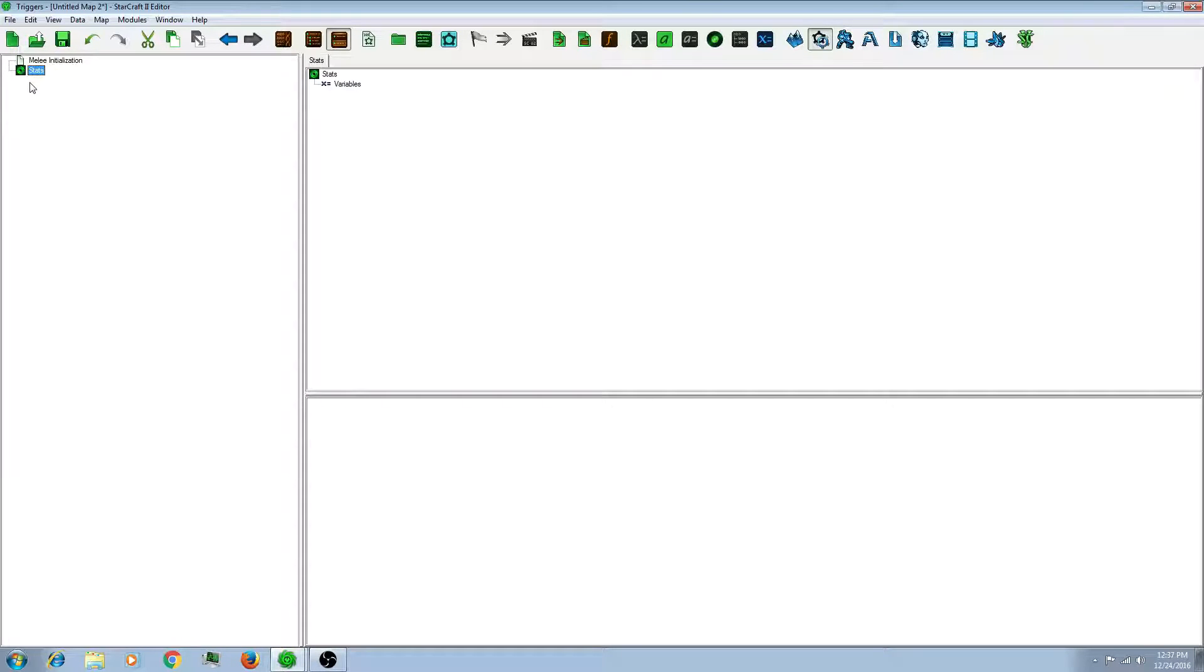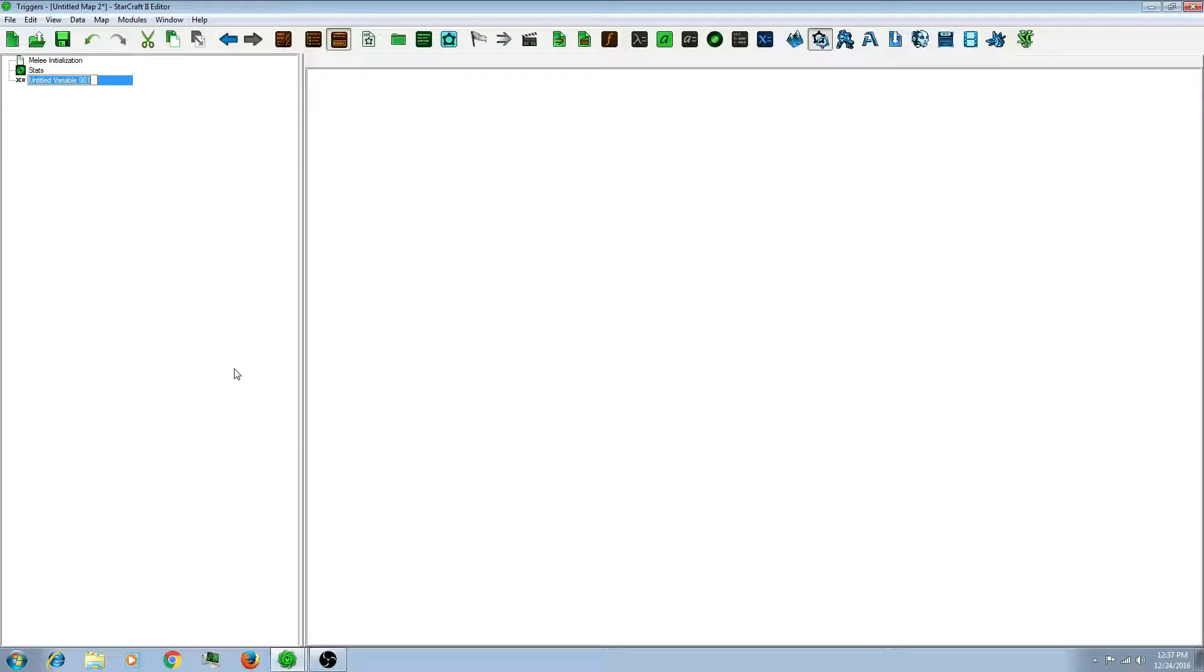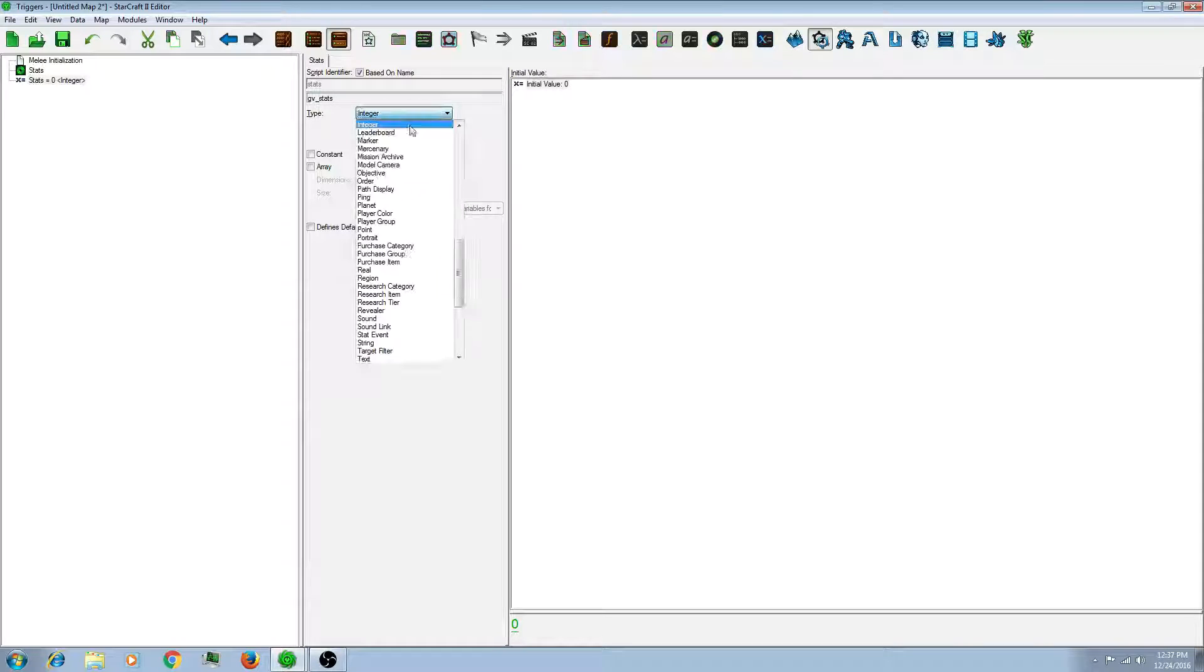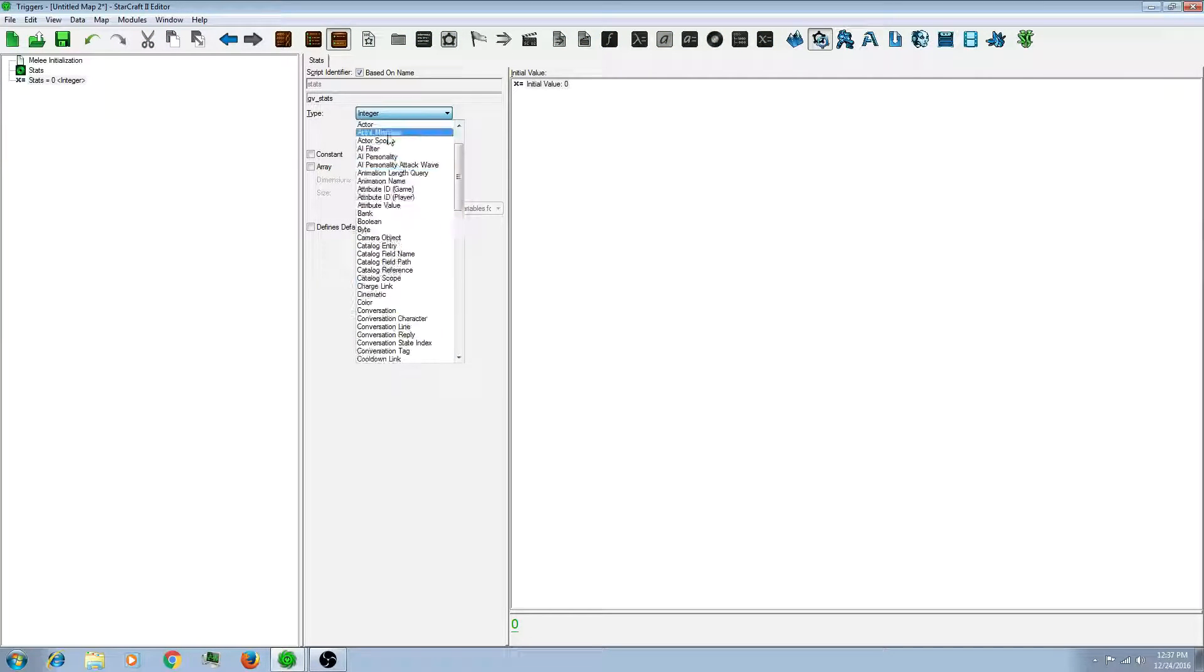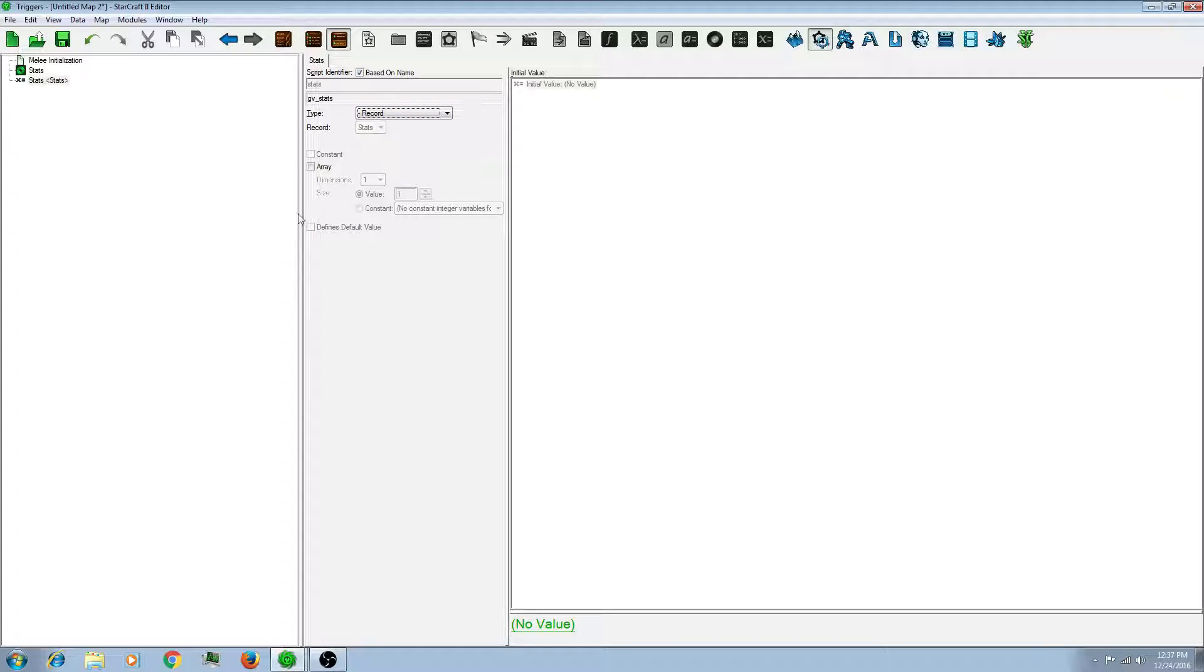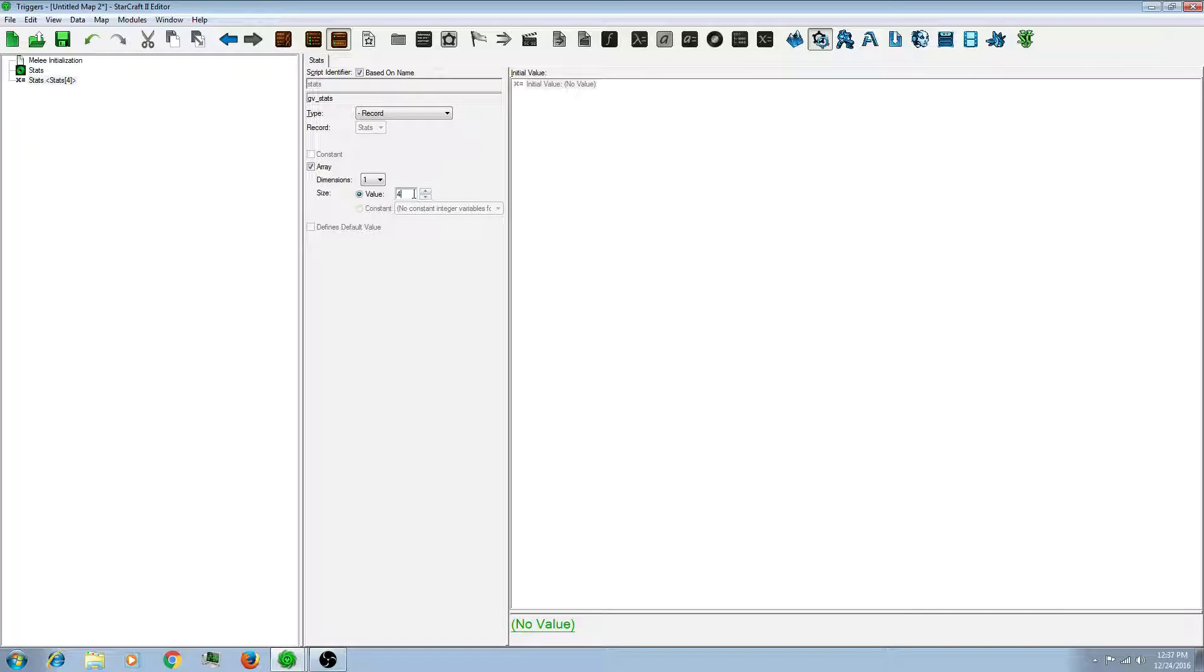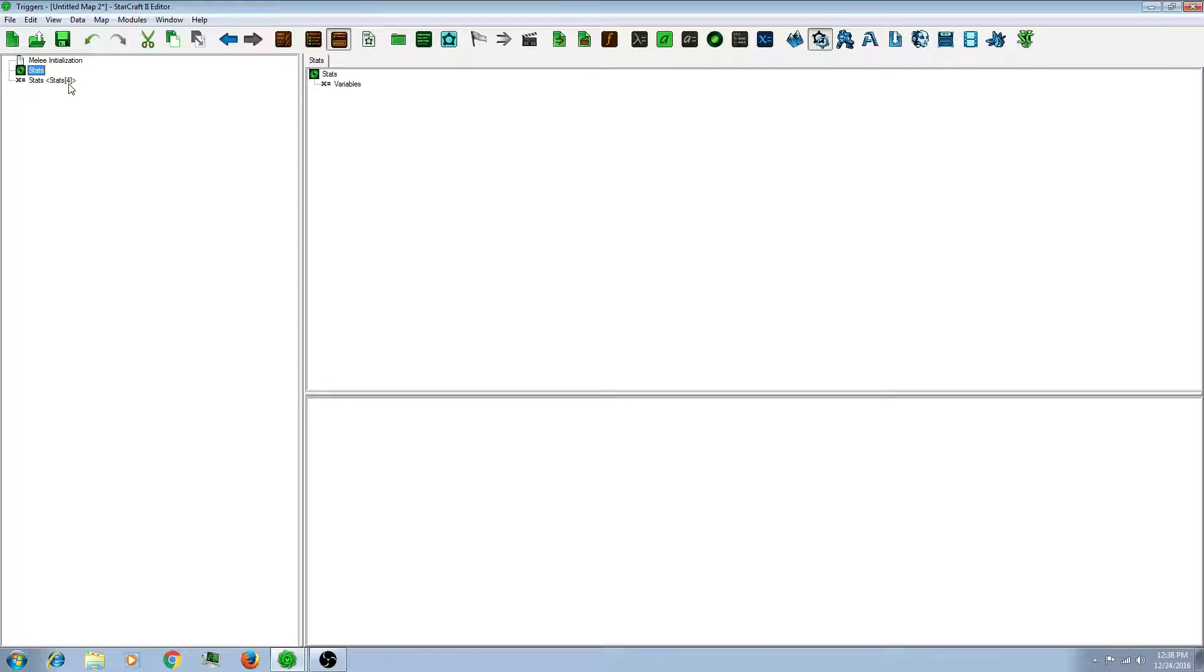So what you'll have to do is create a new variable. Name it the same thing as your record. And scroll up to the top of this type and there's the record option. And I like to make the array the number of players in your map, say 4. So now you can access your record and any variables you have in here can be accessed individually by all 4 players.